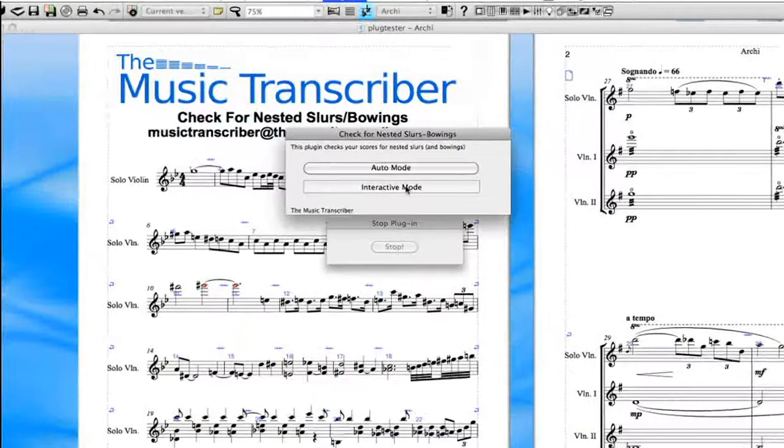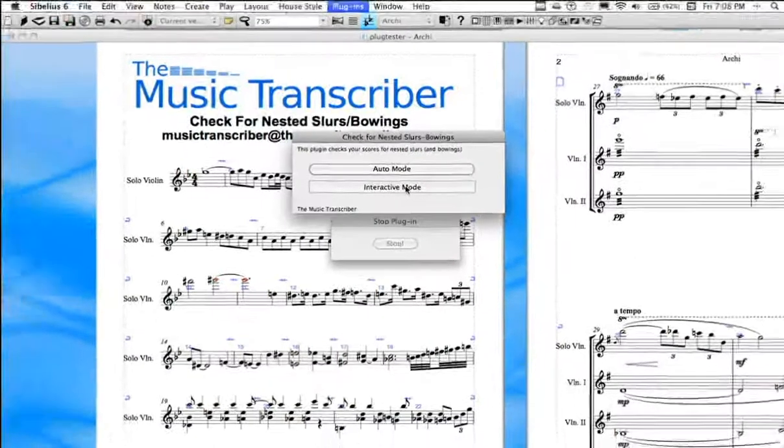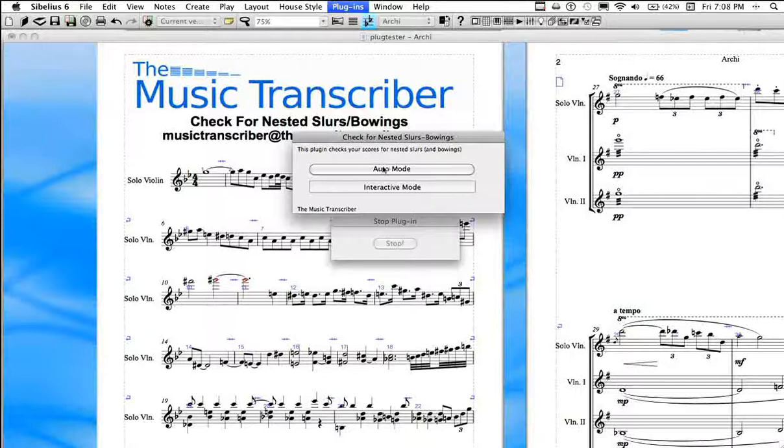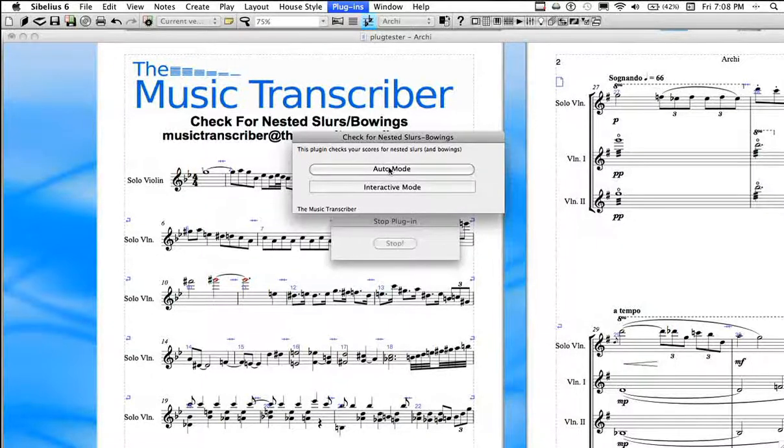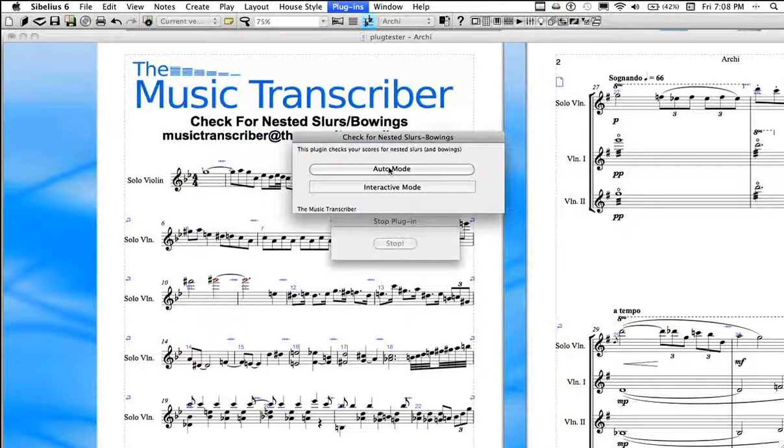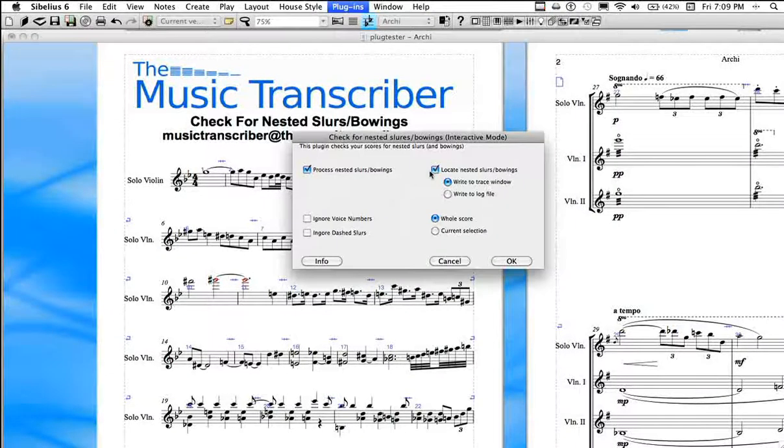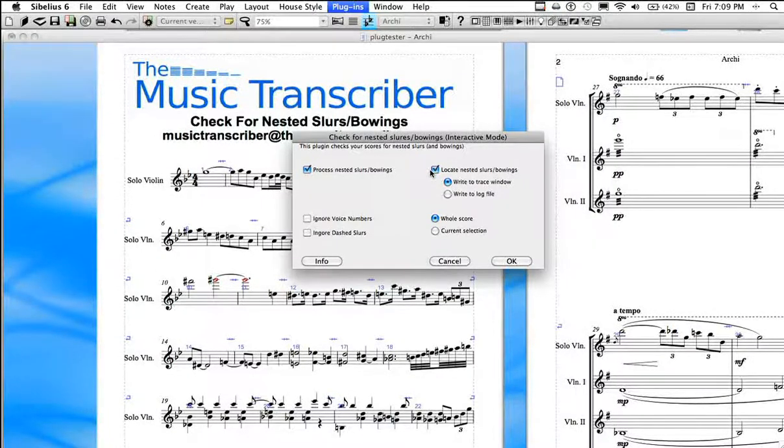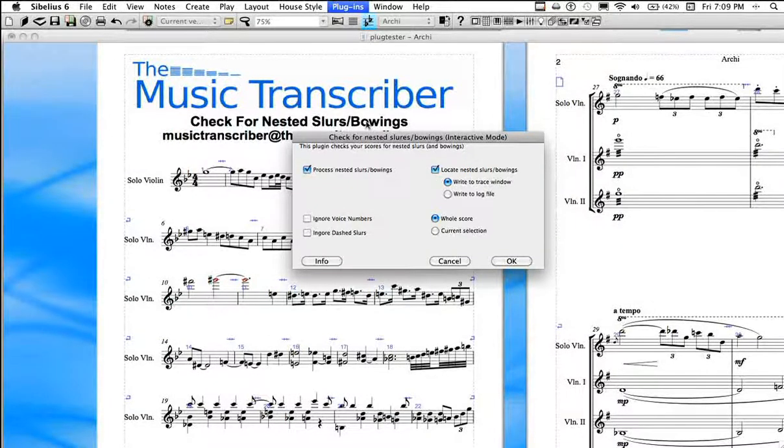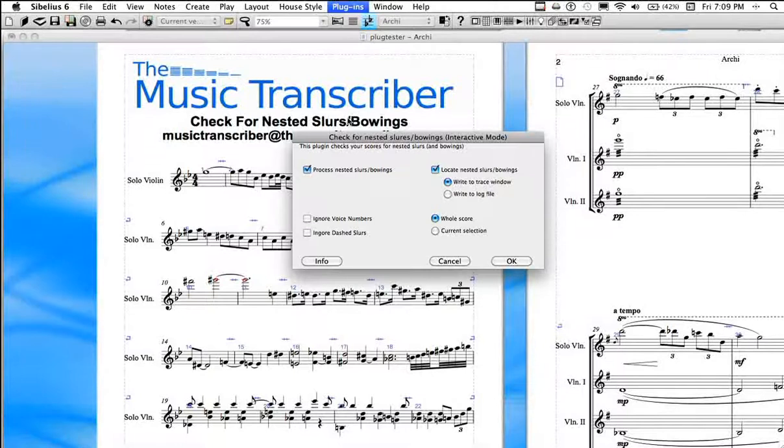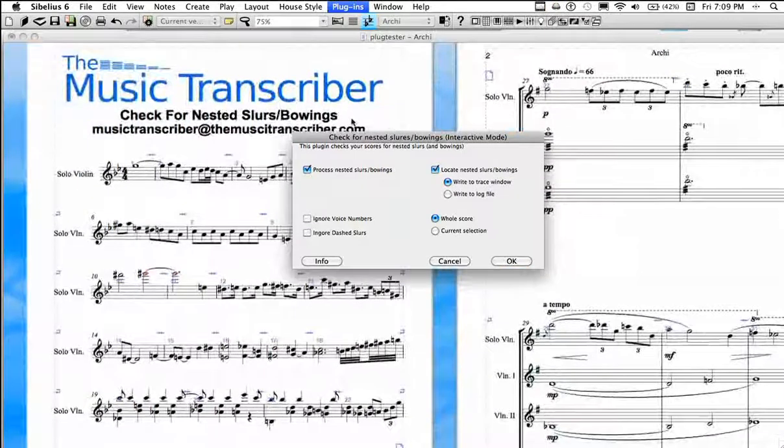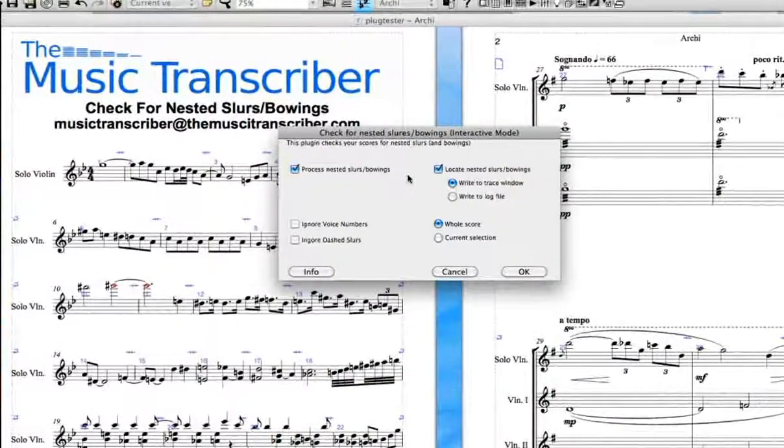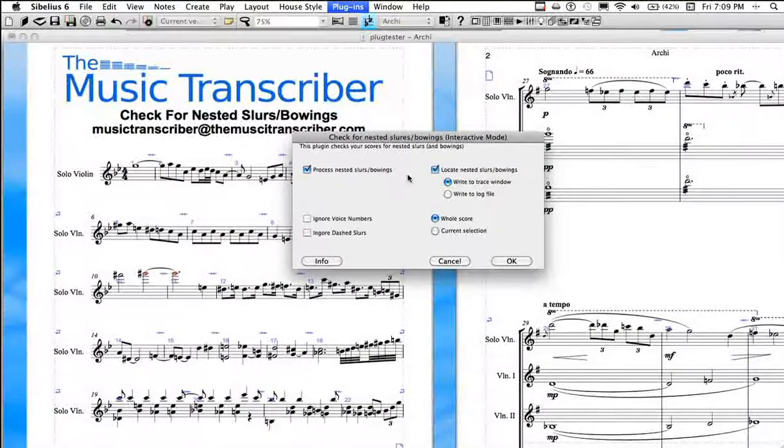So I created a really neat way to approach proofreading, which is an interactive mode. So you run your plugin, and the first dialog comes up, allowing you to do auto mode, which is like most plugins. It will annotate the score or write the locations. But interactive mode is the real beauty of this plugin. It's going to allow us to interact with the plugin as it locates all of these errors. So when you click interactive mode, a dialog comes up with a few options.